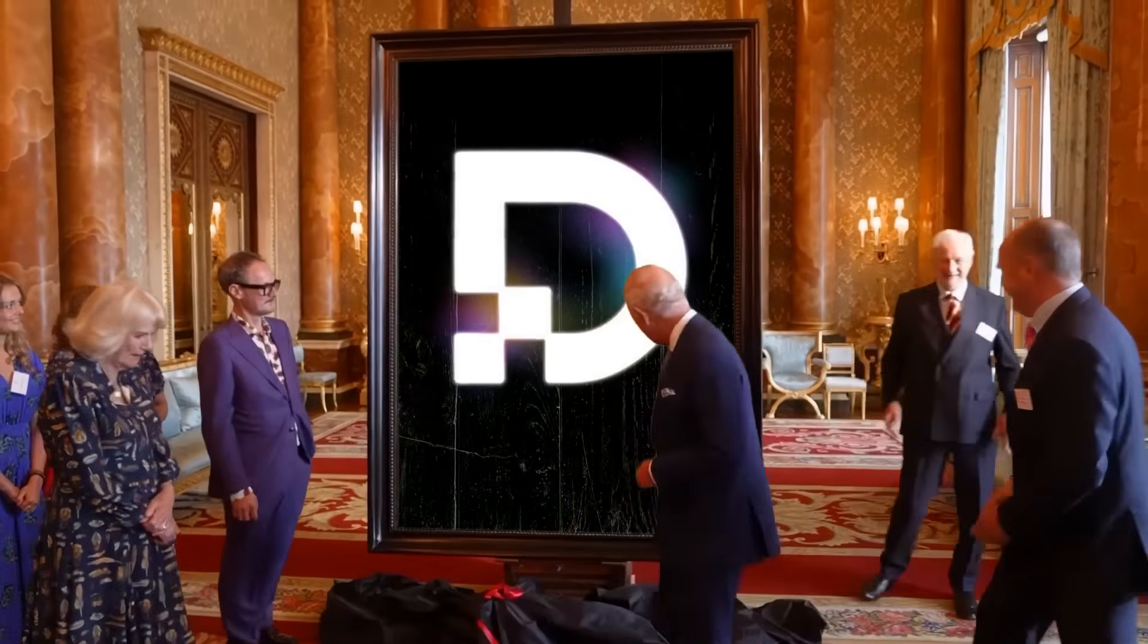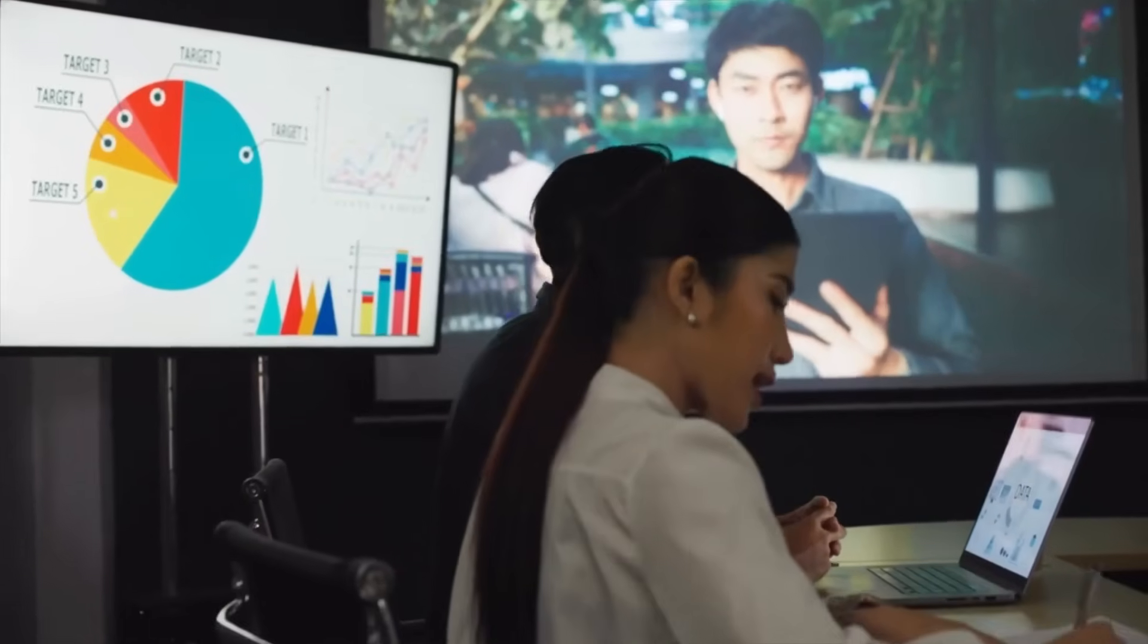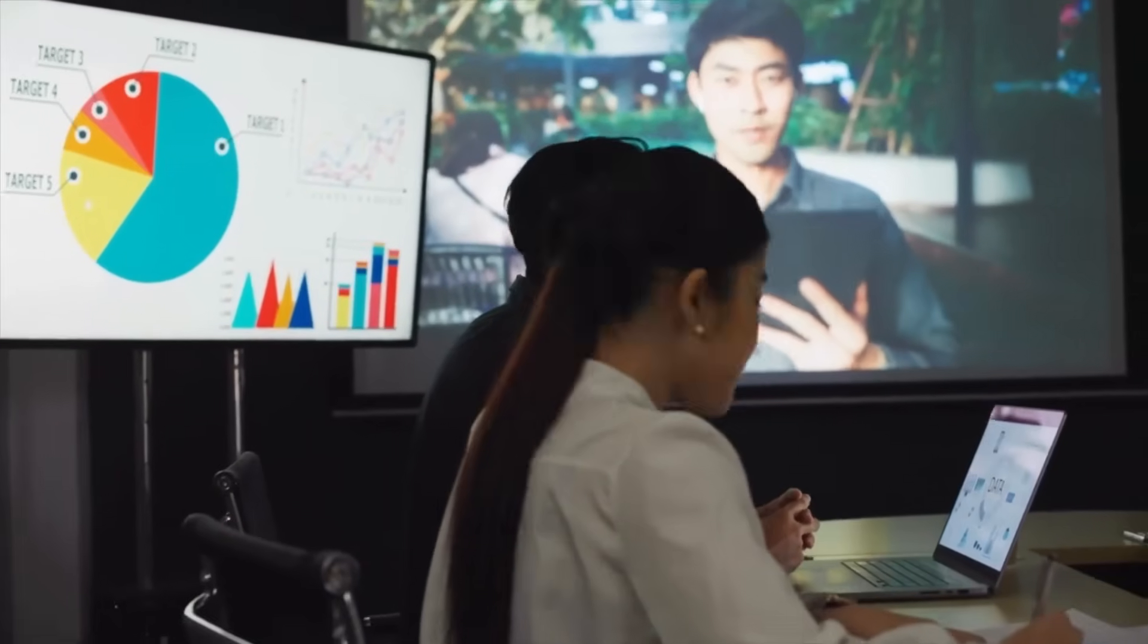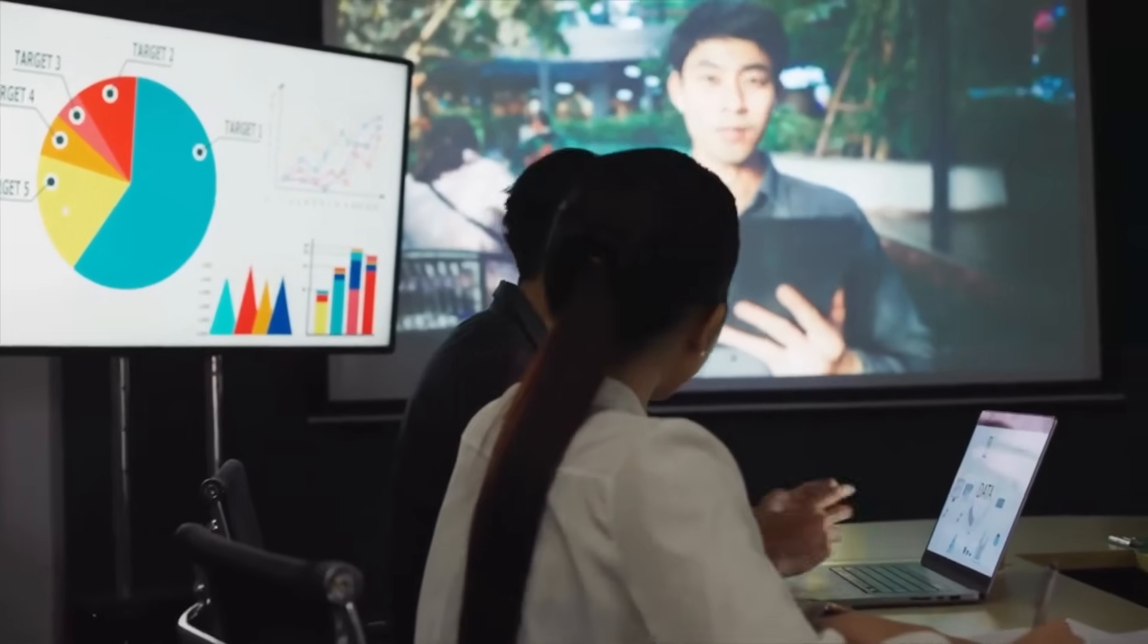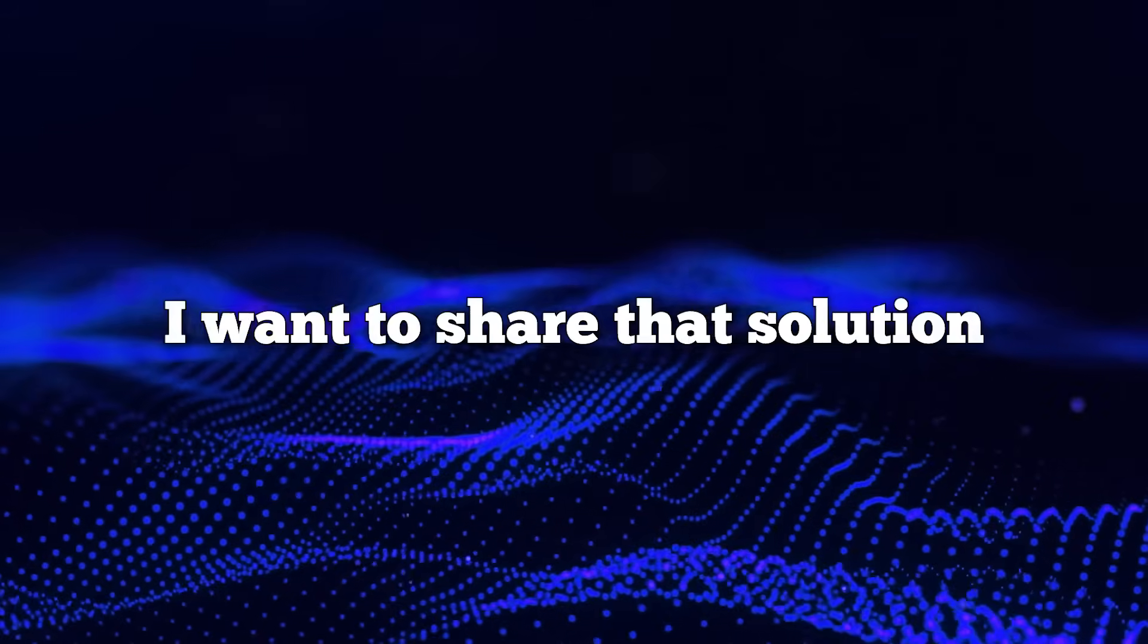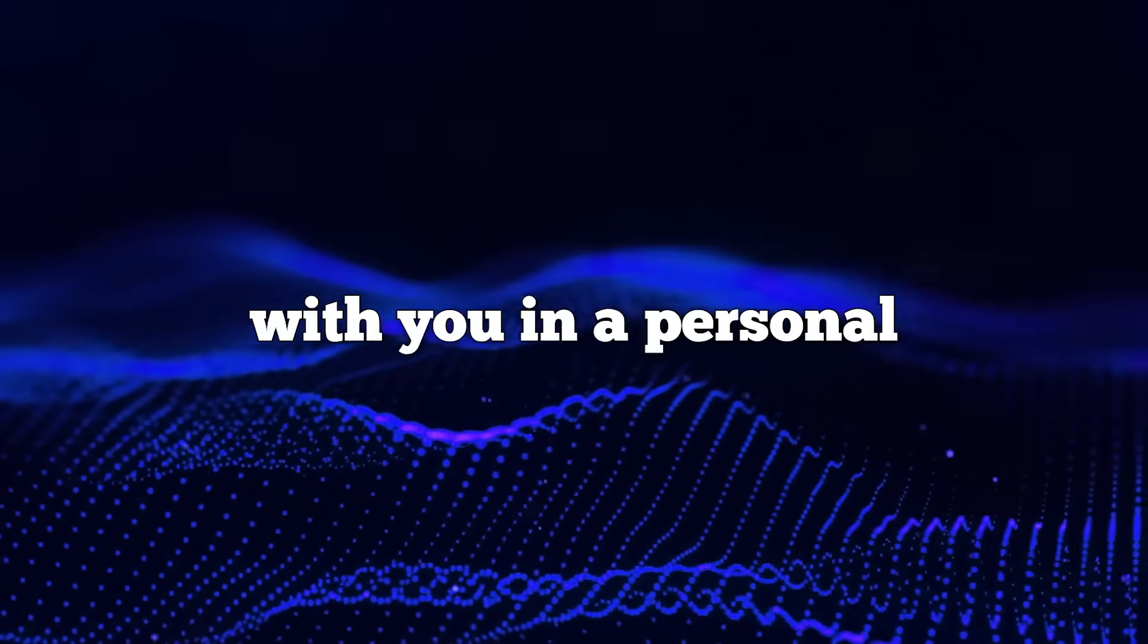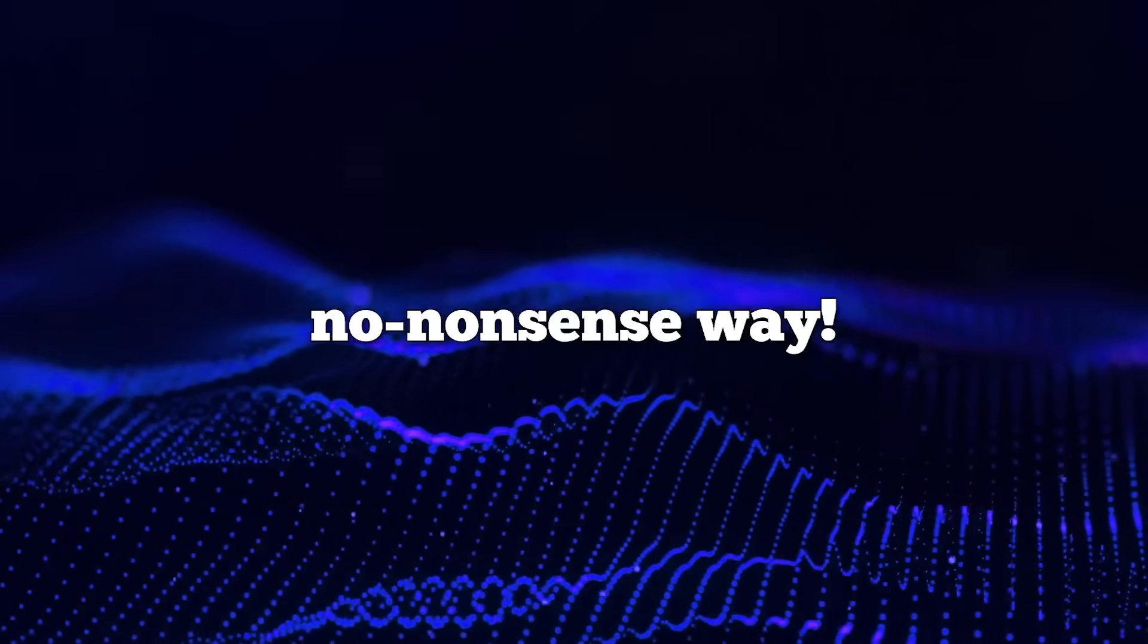That's why I was excited to discover a solution that automates competitor research and web data collection for me. It feels almost like having an extra team member who works 24-7 gathering intel. In this video, I want to share that solution with you in a personal, no-nonsense way.